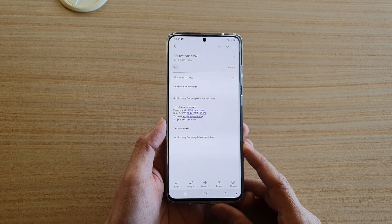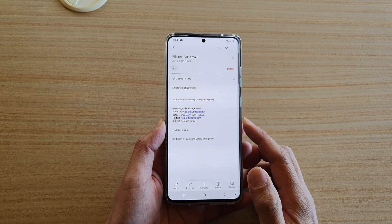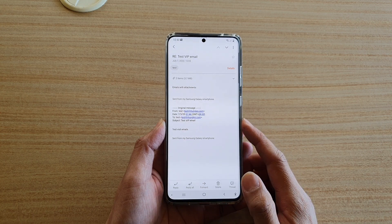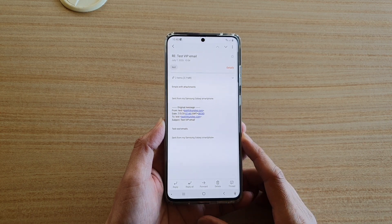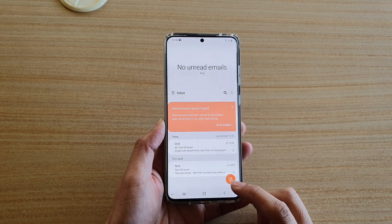In this video we're going to take a look at how you can insert images or photos into your email on the Samsung Galaxy S20 series.